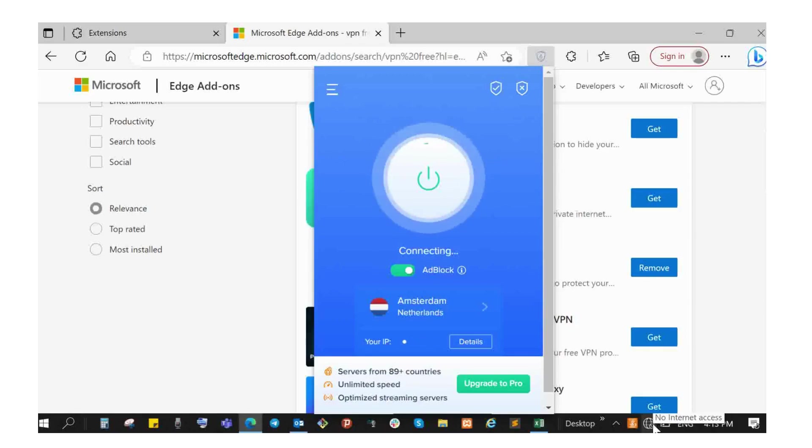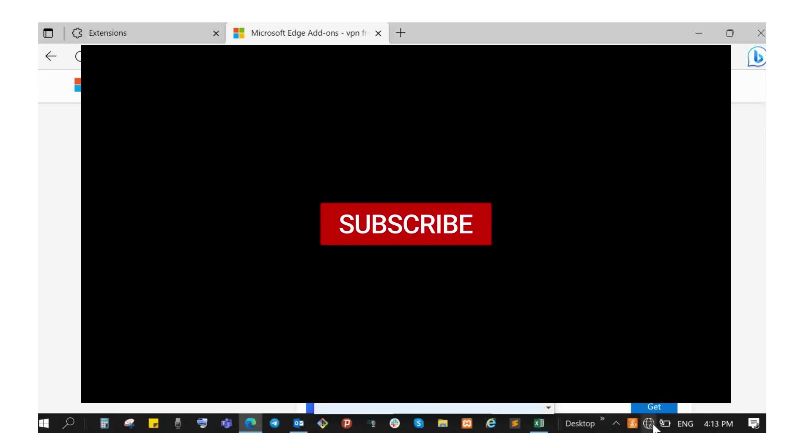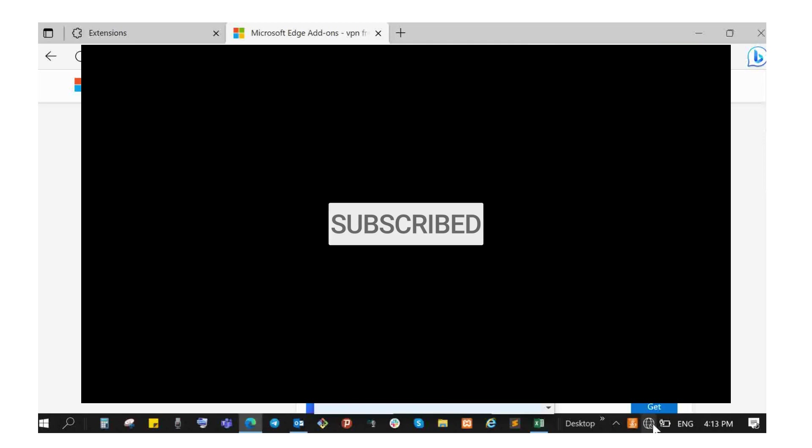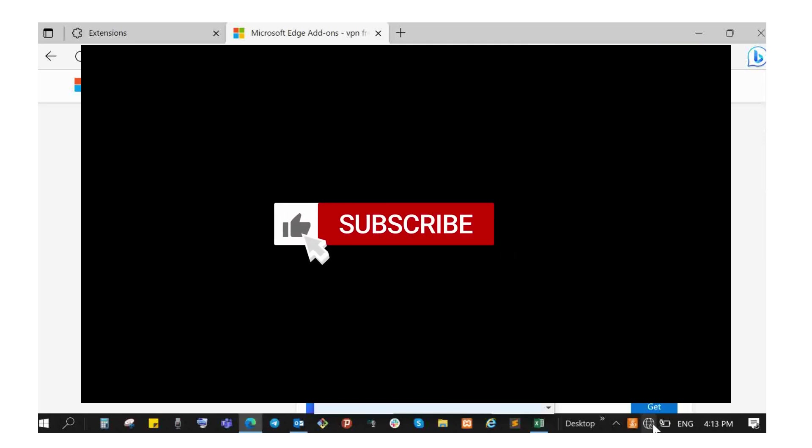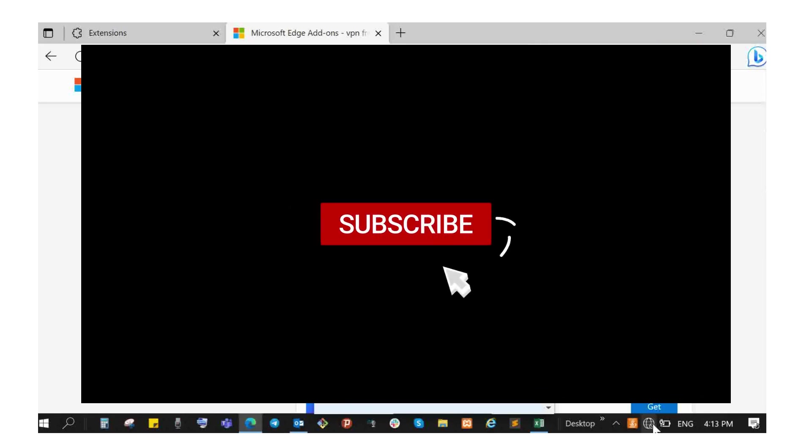If you enjoyed this video, please like it, subscribe to the YouTube channel, share it in your groups, and comment. Thank you for watching. Bye bye.